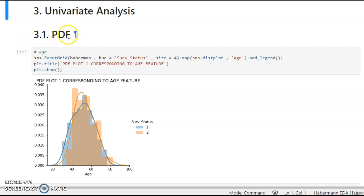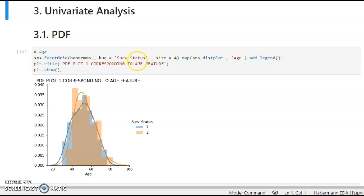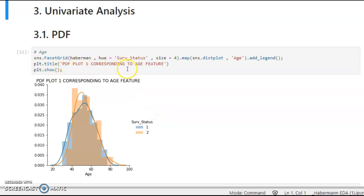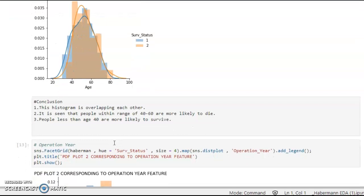In univariate analysis, we will first use the PDF — Probability Density Function. To plot it, we use the seaborn library with sns.FacetGrid, passing our DataFrame and plotting survival status against age as a distribution plot. The title is 'PDF Plot 1 corresponding to the age feature.'